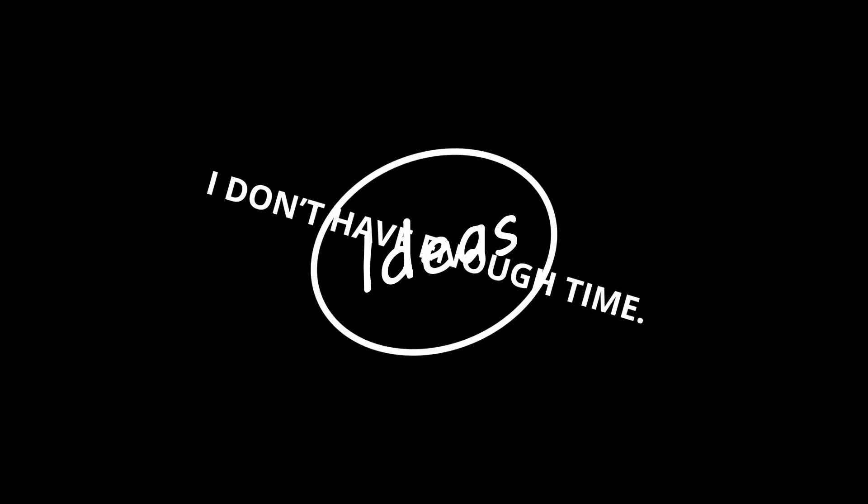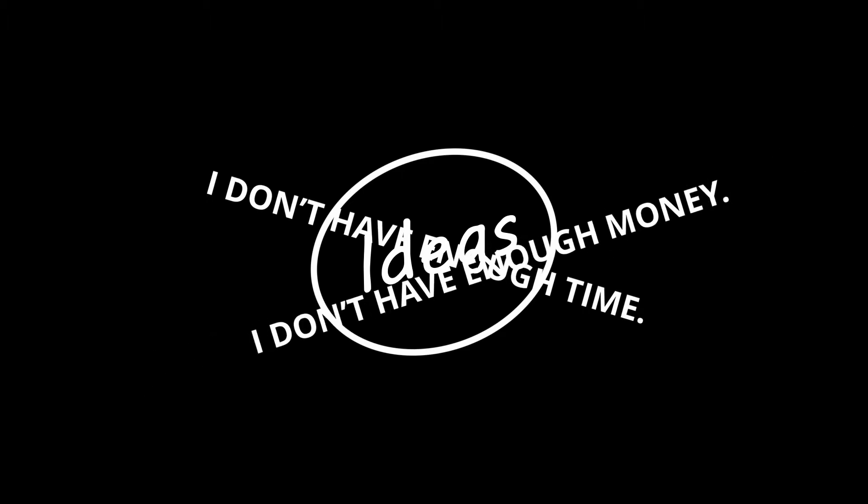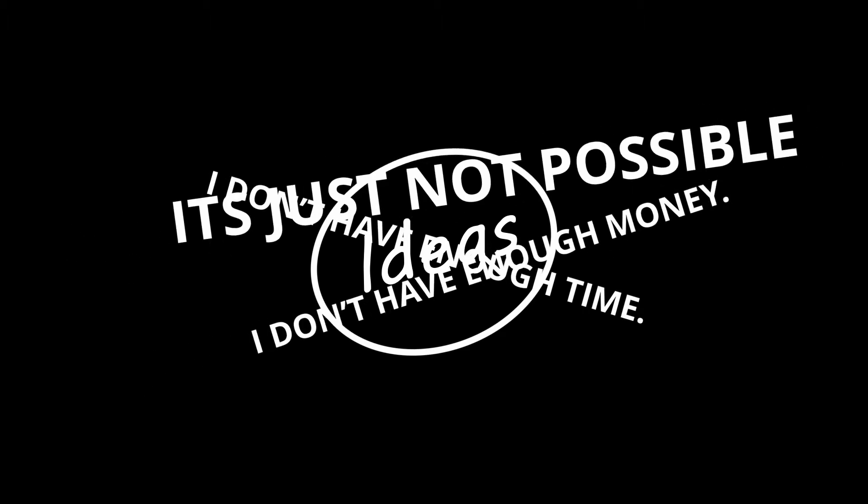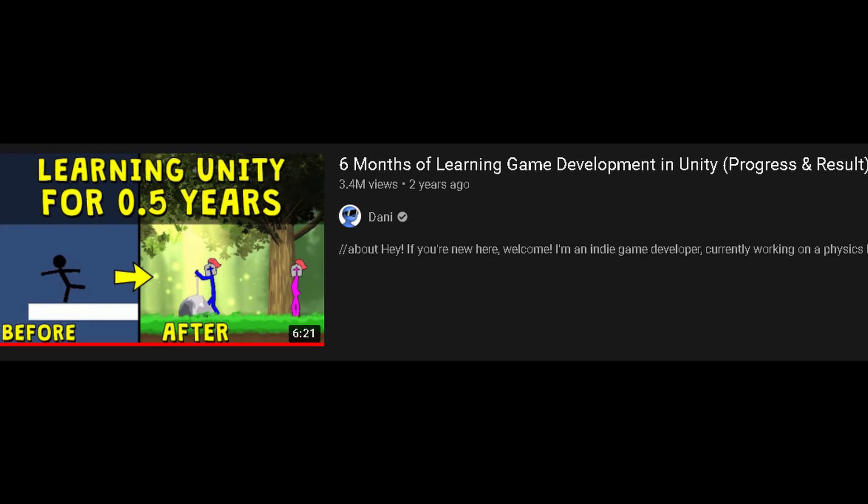March 2020 was a weird time in my life. I had this urge to try something new, try something different. But before ideas, my brain came up with excuses. I don't have enough time, I don't have enough money, it's just not possible. And then out of nowhere, YouTube decides to suggest this video of Danny to me. After watching the entire video, I felt inspired to try game development for myself.